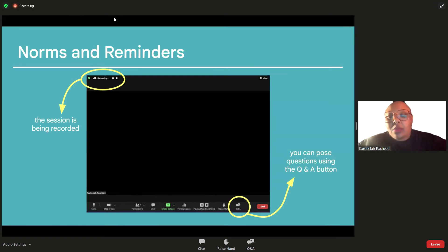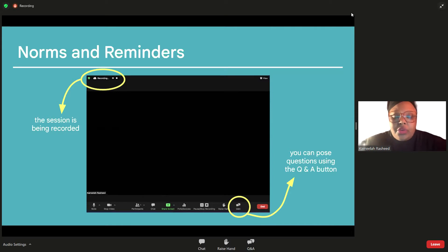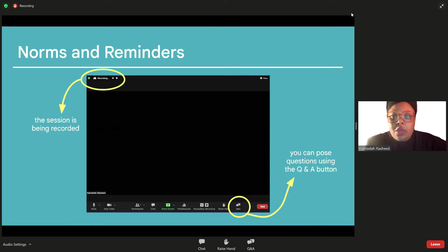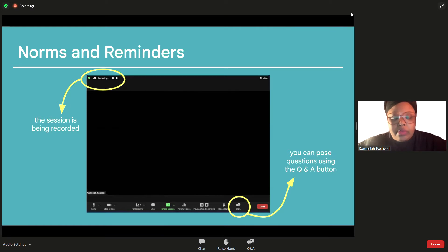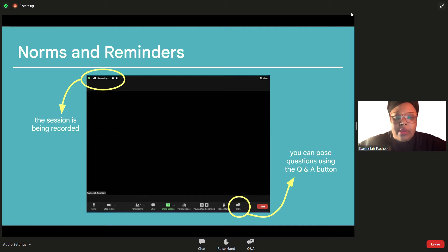To avoid any confusion, if something was misheard, you can always go back to the recording itself. During the course of this webinar, if there is a question, you can use the Q&A button at the very bottom to pose a question. I won't be able to respond during the presentation, but when we get to Q&A, I'll have the questions queued up and we will be able to respond then.